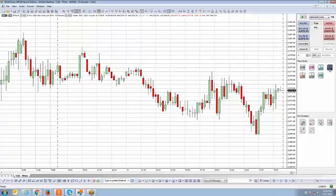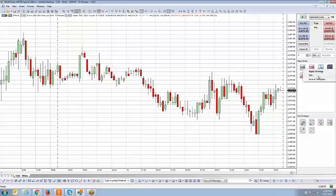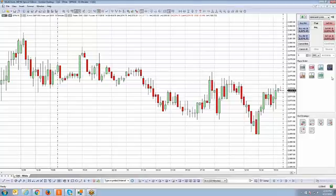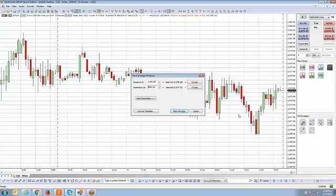Now there are two ways of implementing the breakout strategy once you set the actual values. The first is the drag and drop method. I'm going to take my mouse cursor, left click over the breakout strategy, hold down my left click, drag it right onto the chart, and drop it anywhere.